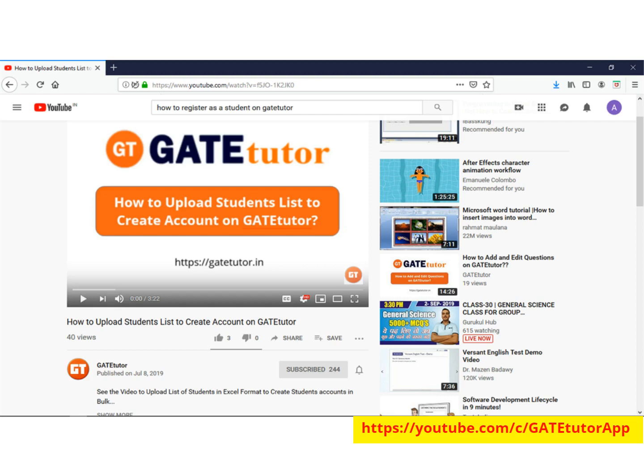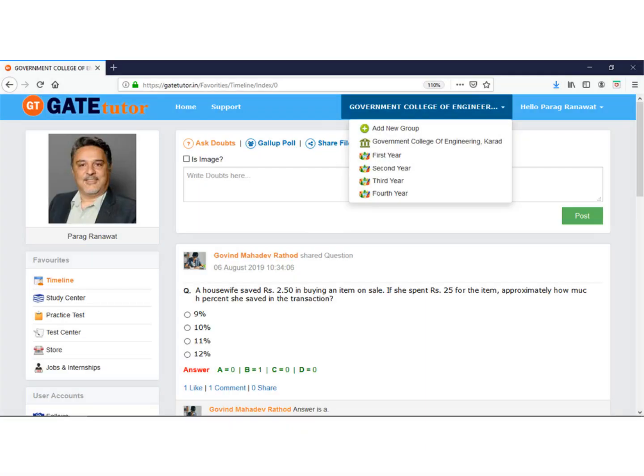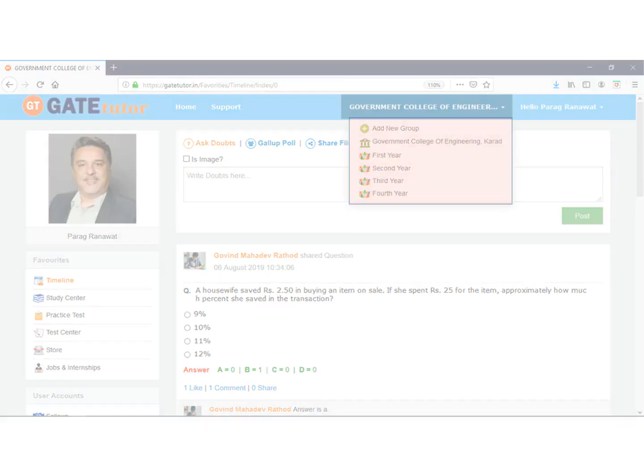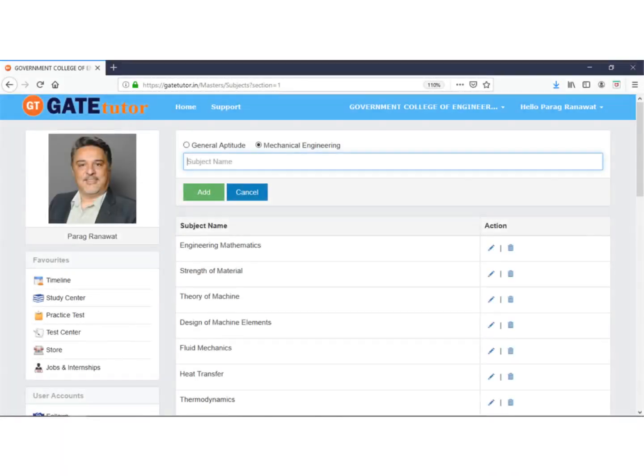After this, all other faculty of the institute also register on GateTutor. After registration of all HODs, faculty, and students, we move to the next stage of implementation: formation of groups.